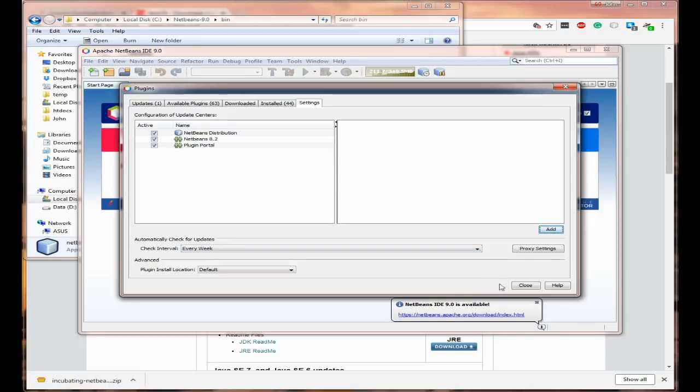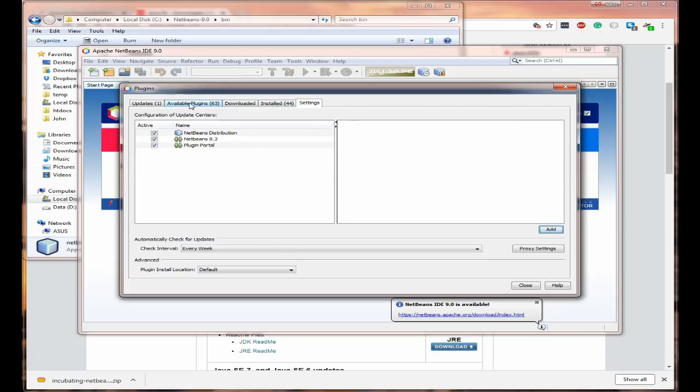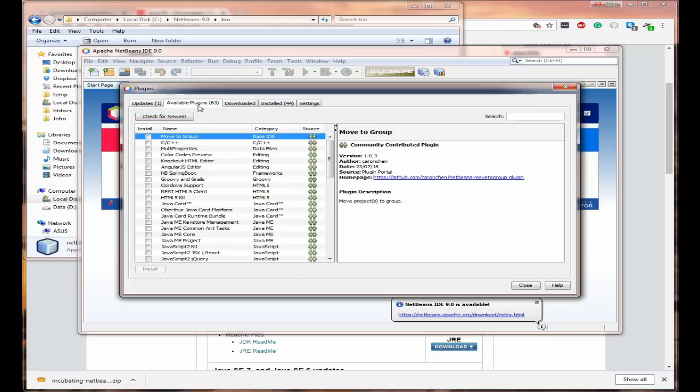You will see that we've got a new version of NetBeans has just arrived. Isn't that good? I like this. We now have, anyhow, while we're waiting for that we now have 63 new plugins.